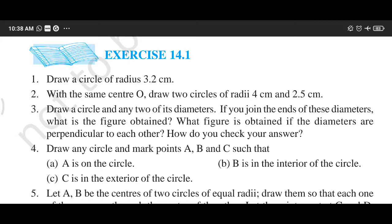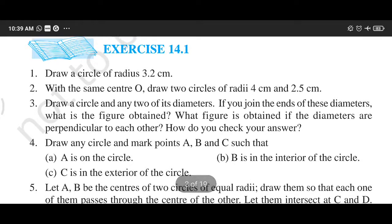The second part requires you to draw a figure where the diameters are perpendicular to each other — what figure is obtained when diameters are perpendicular, and what when they are not perpendicular? We are required to check this.